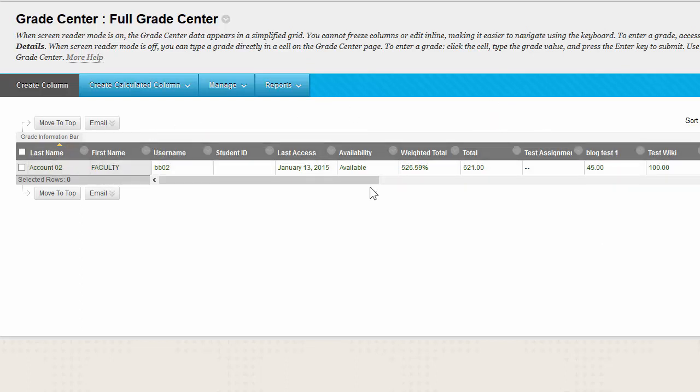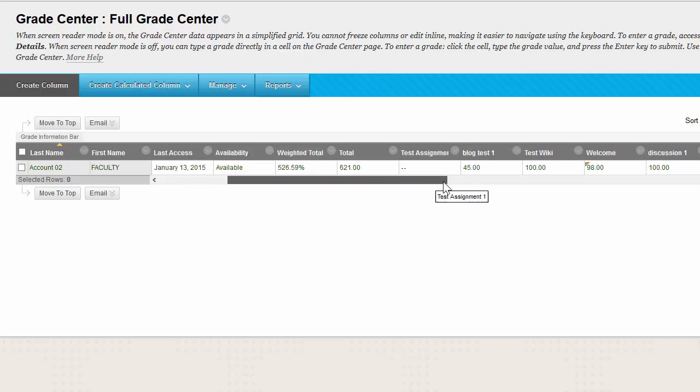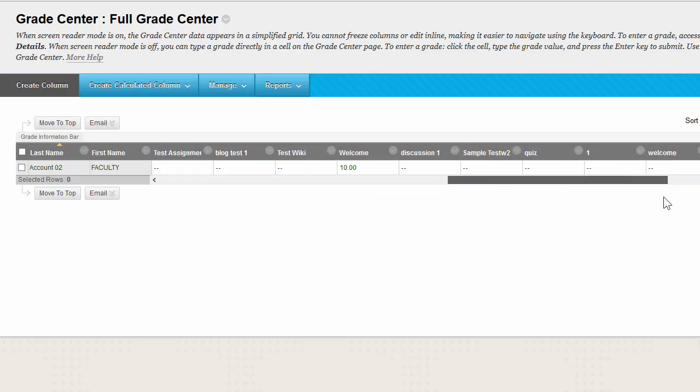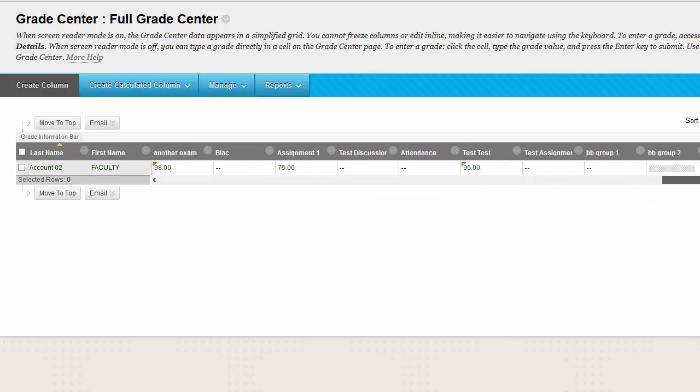If you cannot see one of your assignments, simply scroll over and you'll notice that there are a lot of columns.